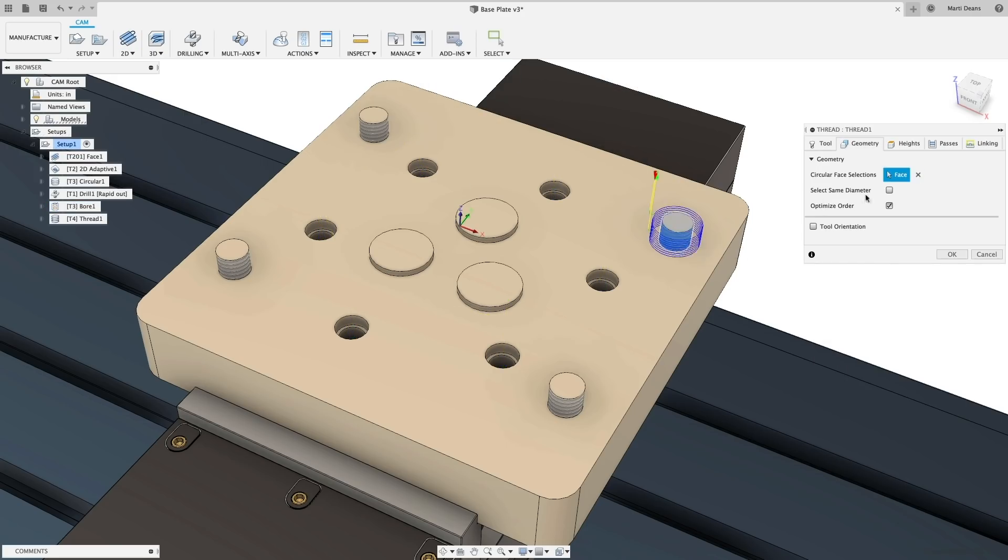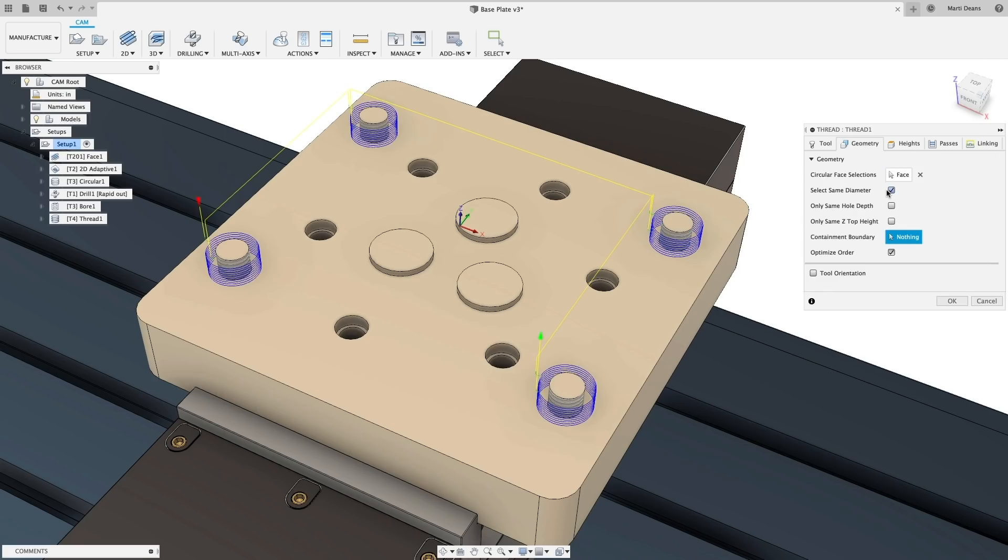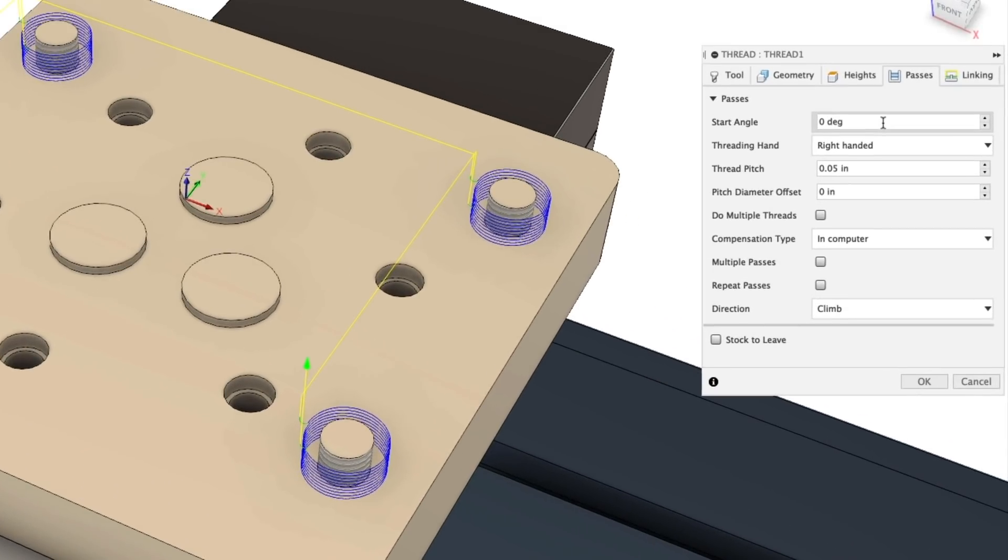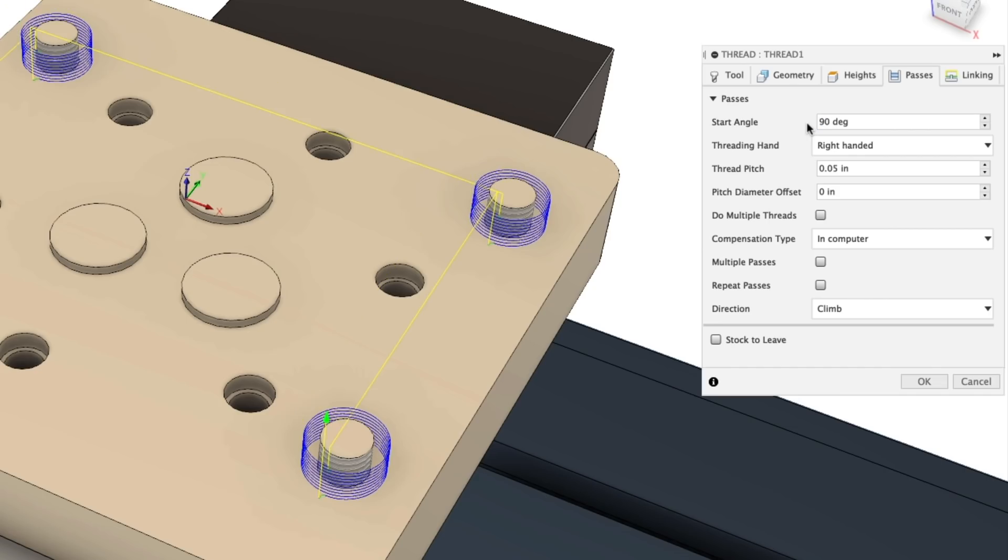In the thread operation specifically, there are instances when you need to time threads at the right start angle for them to interface properly, so we also added the ability to change the start angle of the thread.